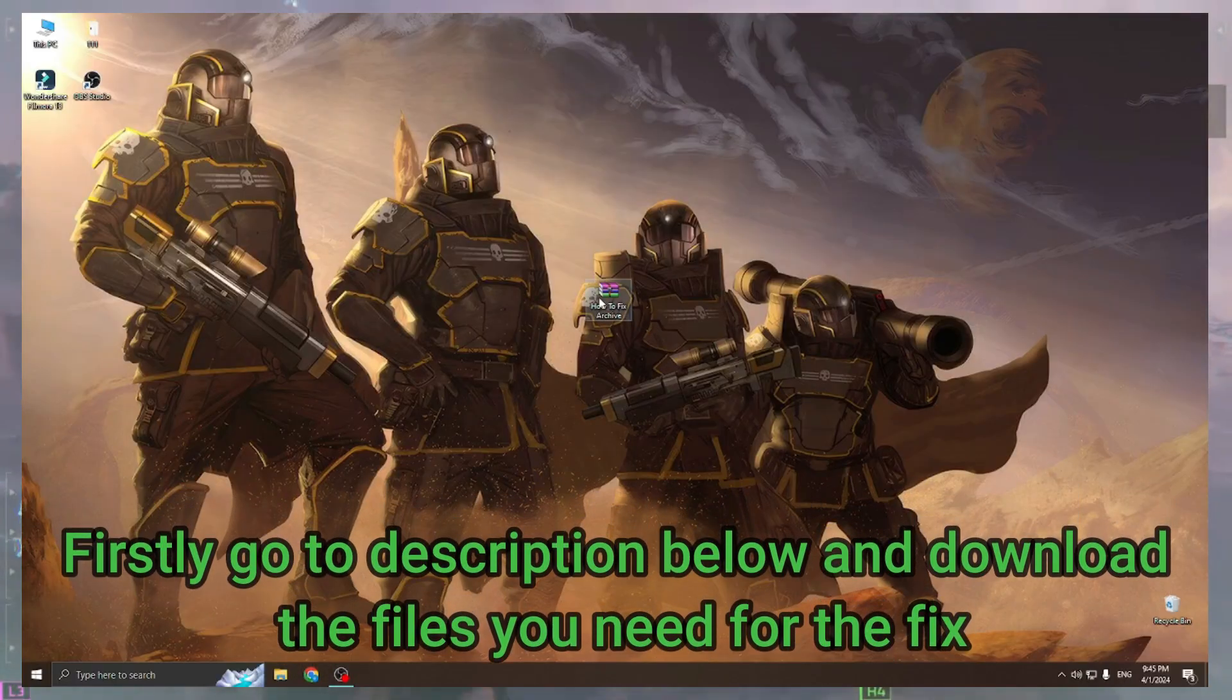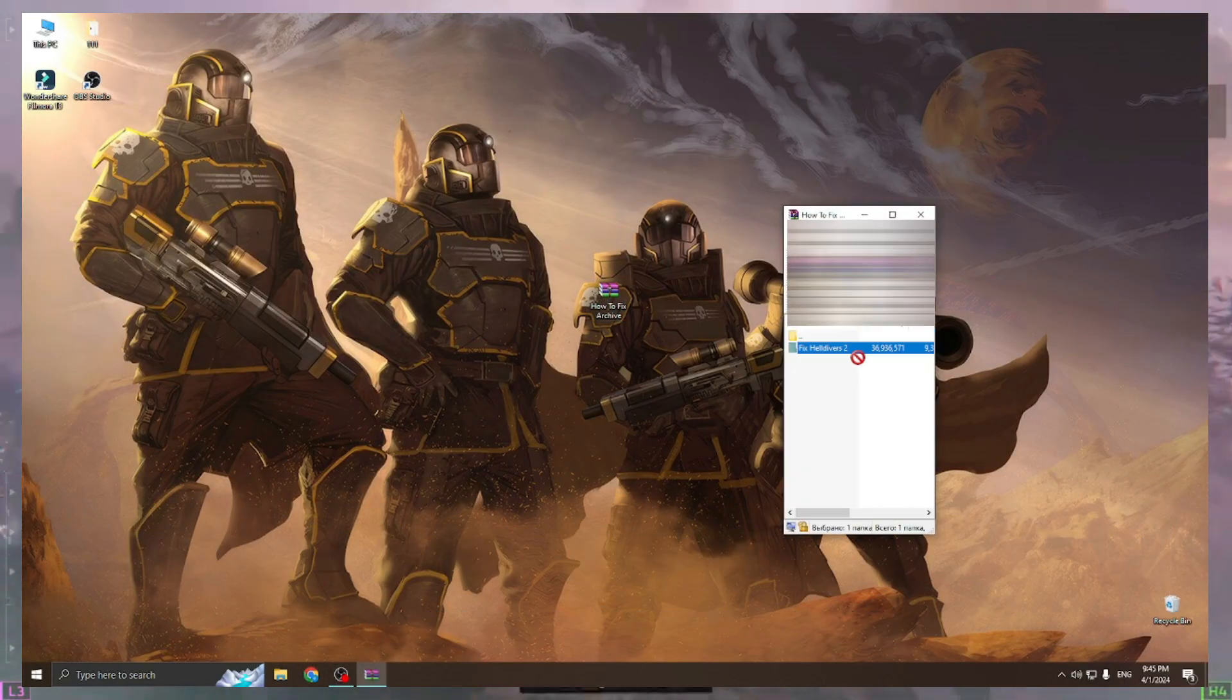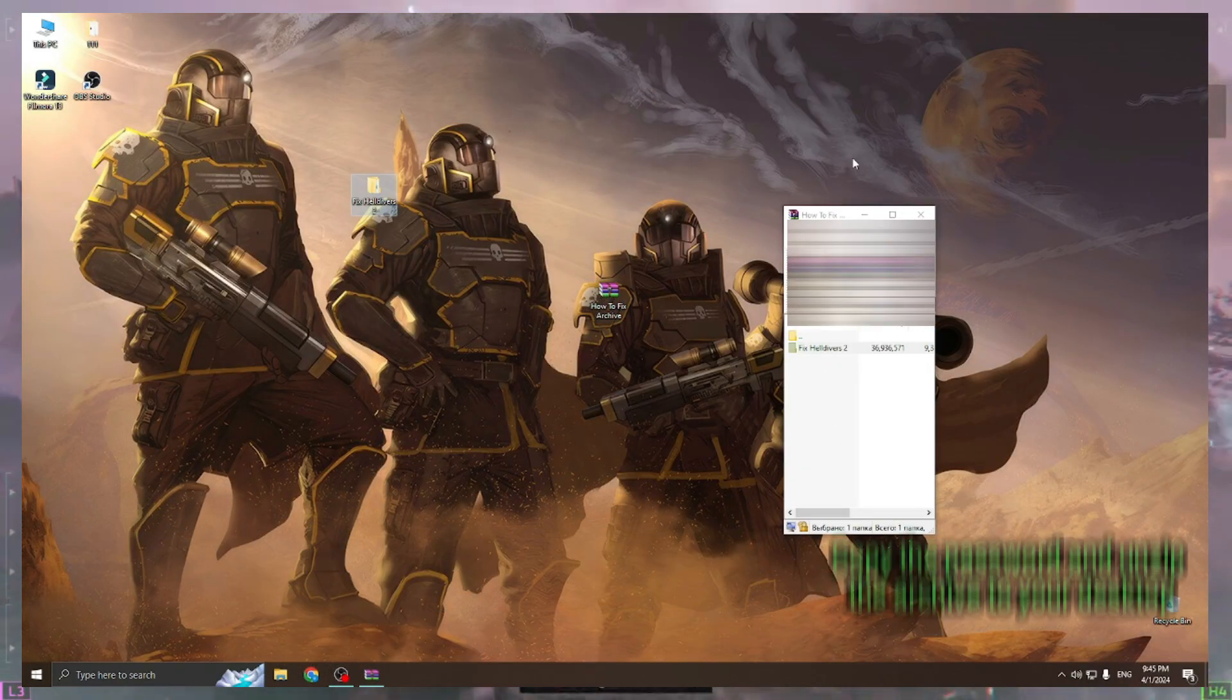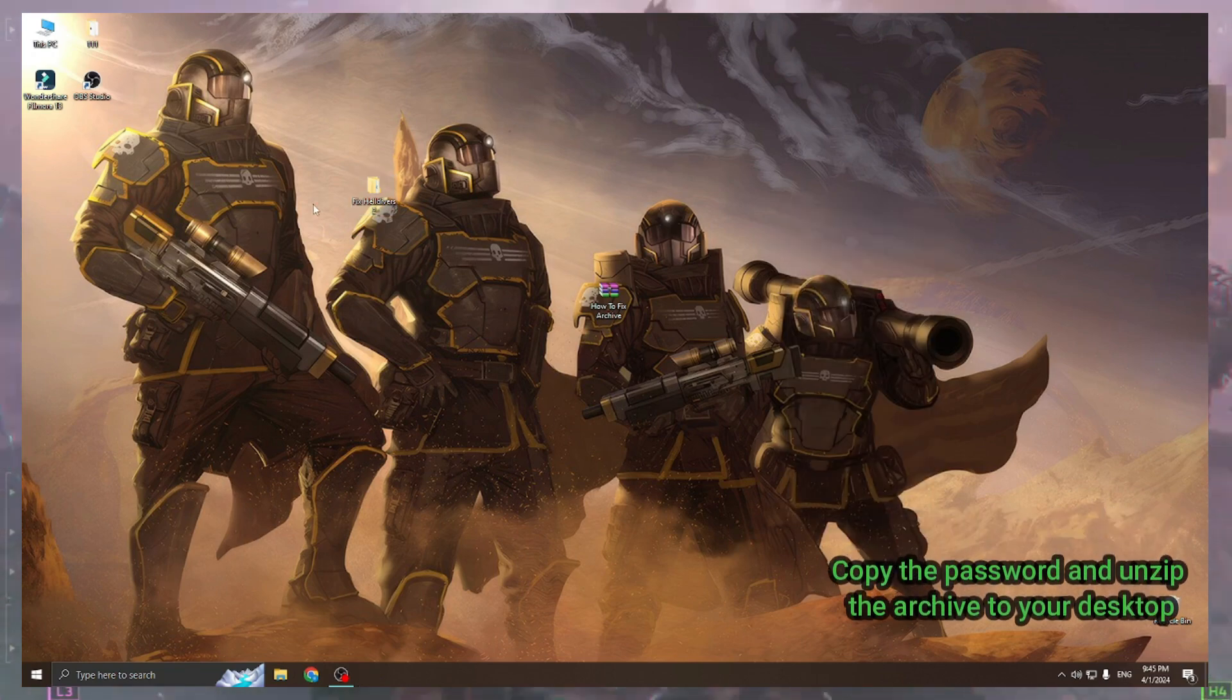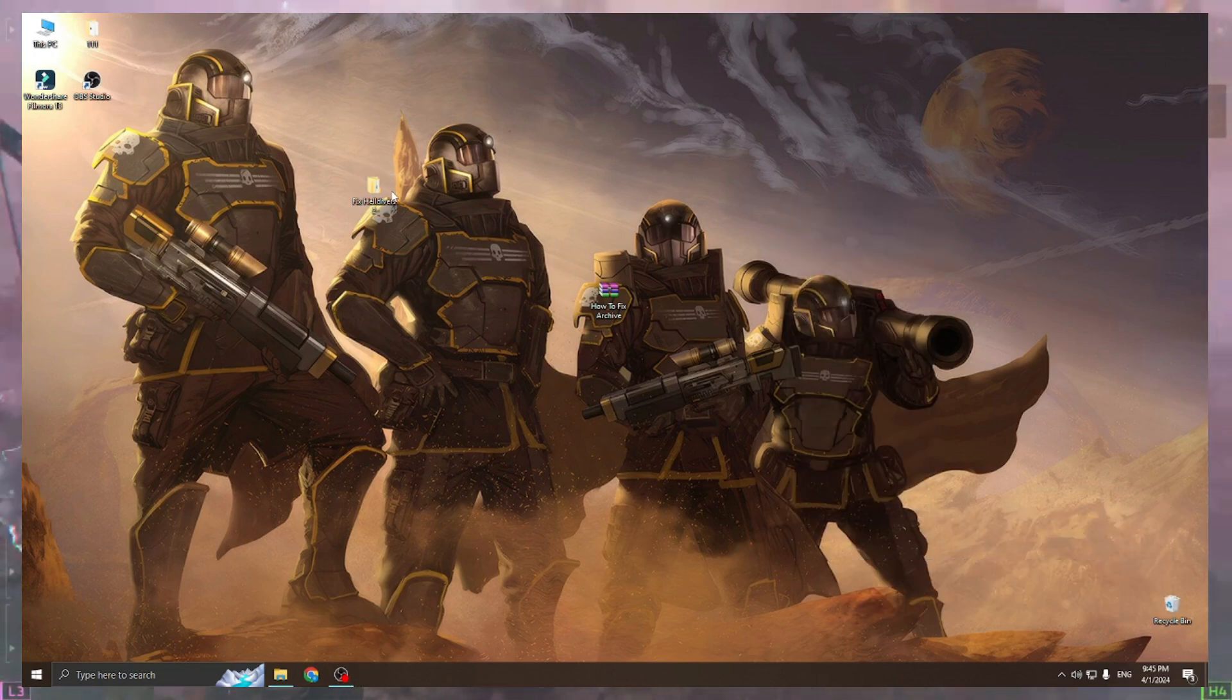Firstly go to description below and download the files you need for the fix. Copy the password and unzip the archive to your desktop.